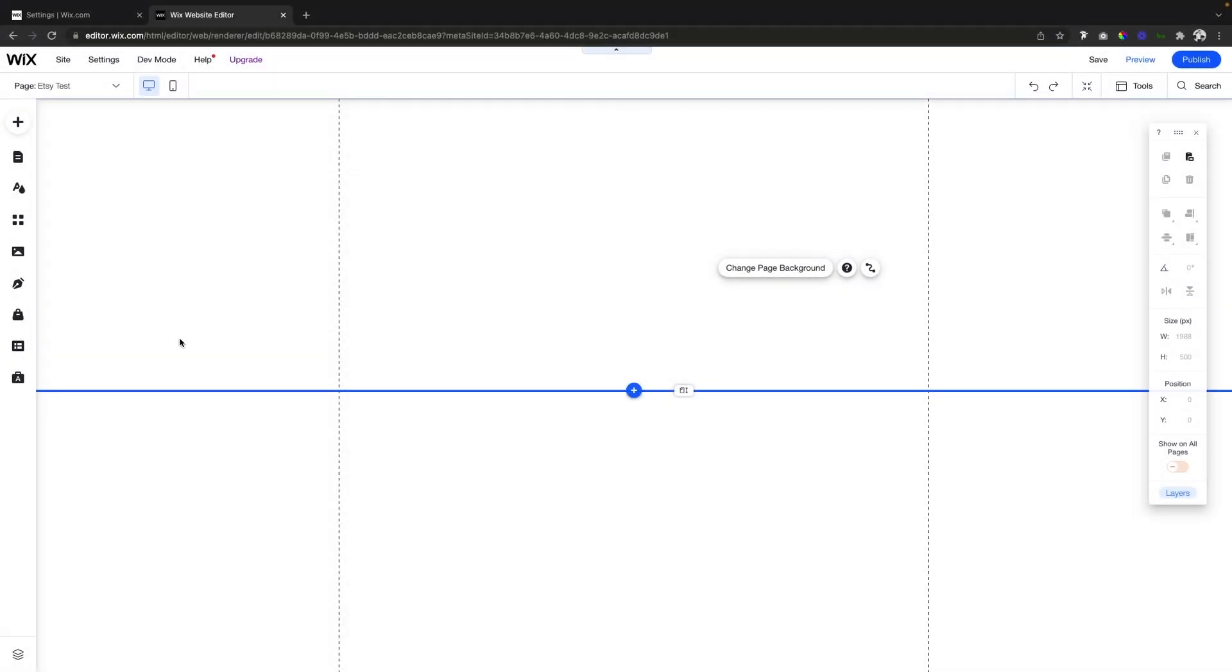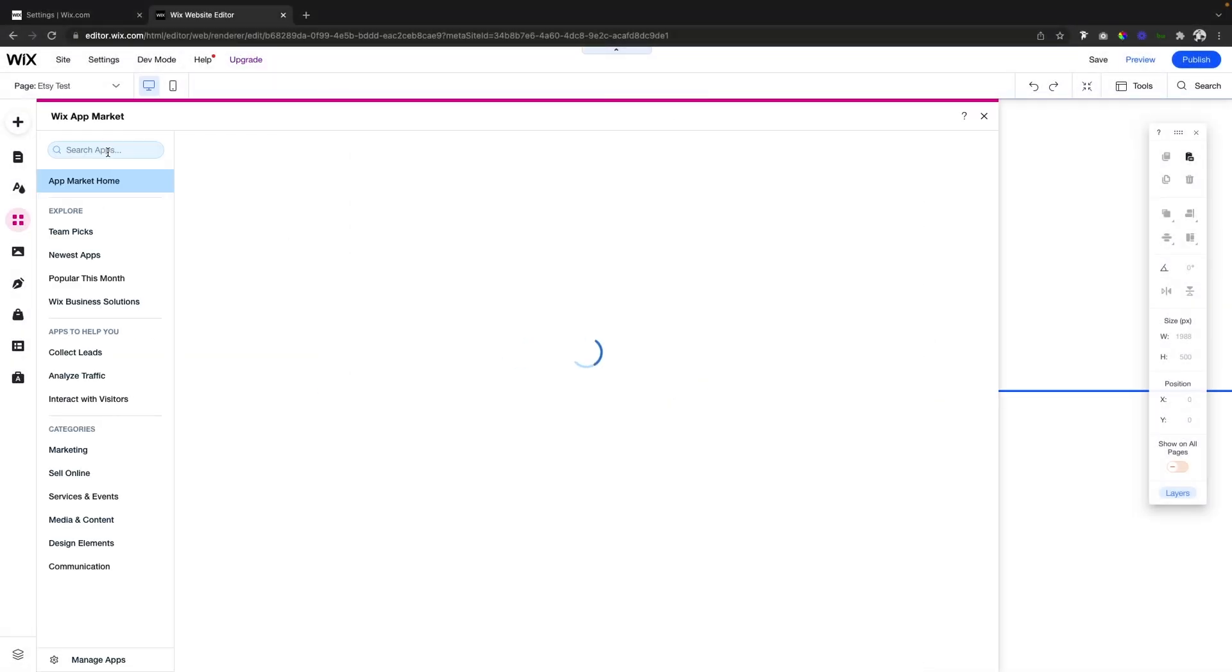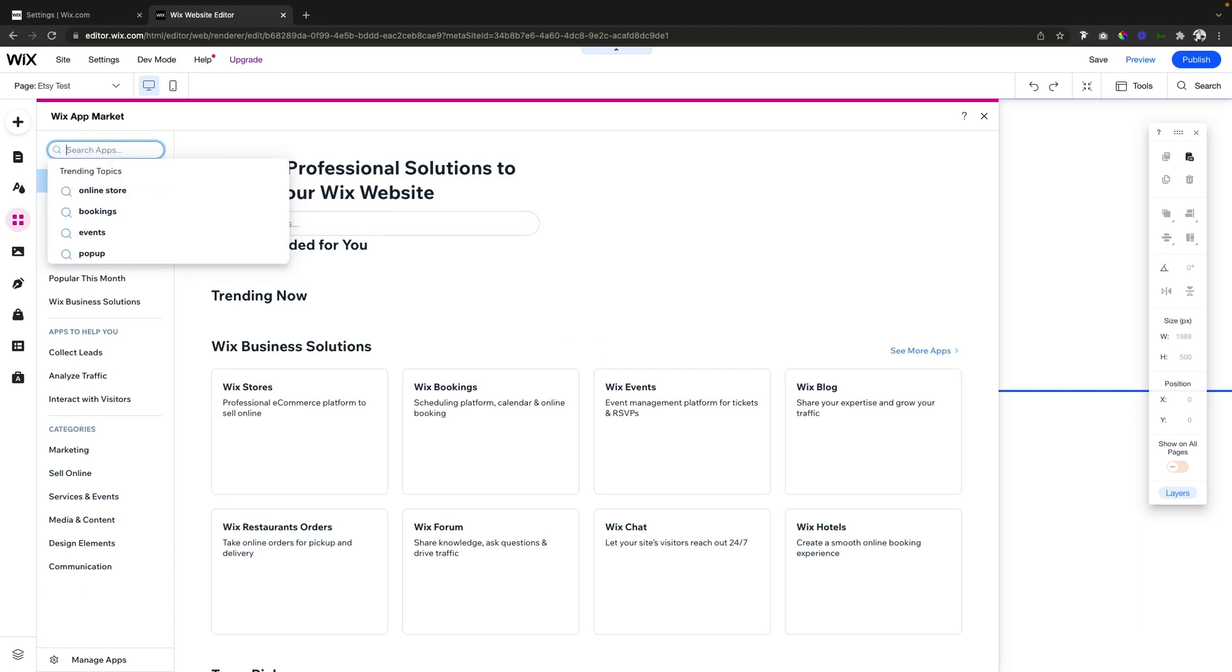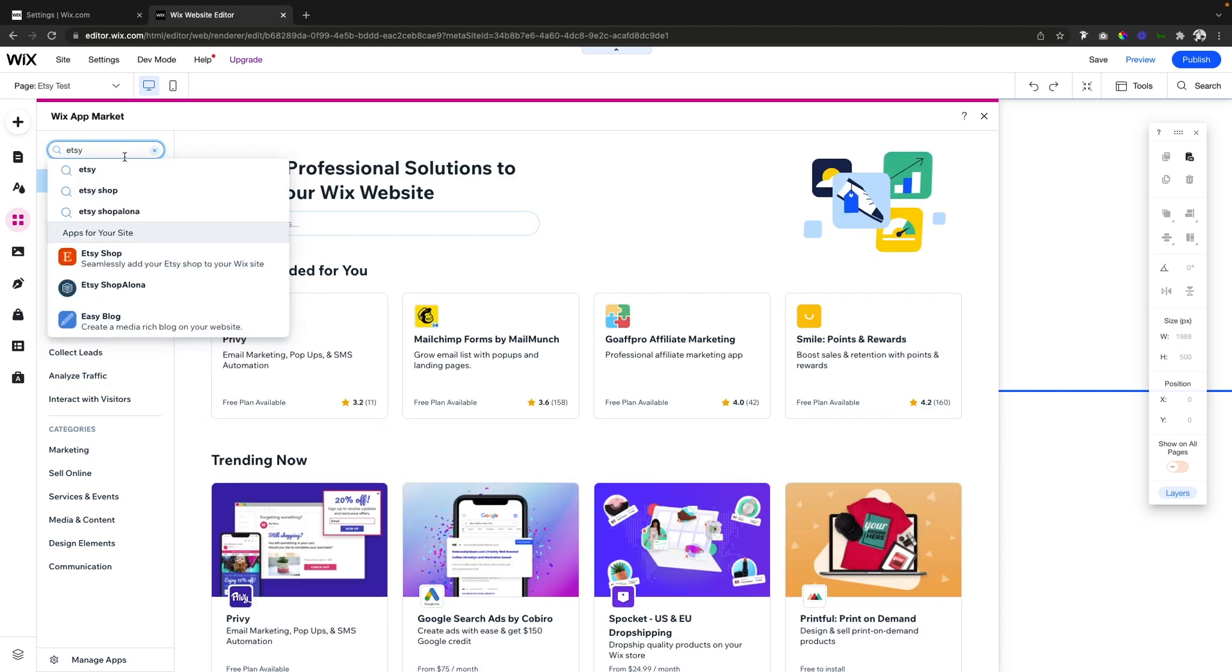So the first thing you want to do is come over to your app marketplace and here of course we're just going to type in Etsy. And the first thing that we're going to see that Wix recommends is the Etsy shop.